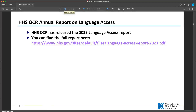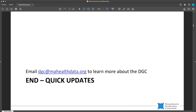I hope you learned a lot from our quick updates. If you're interested in finding out more about the DGC and its other activities, email me at DGC at myhealthdata.org — that email address is also on the screen.